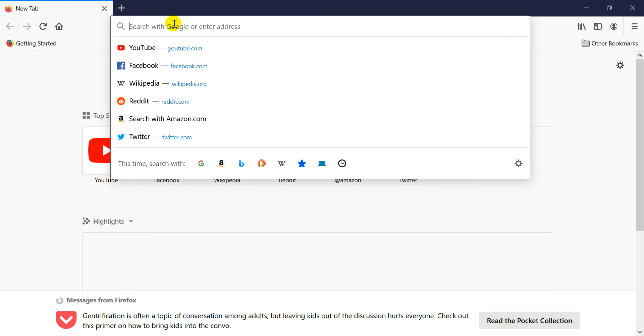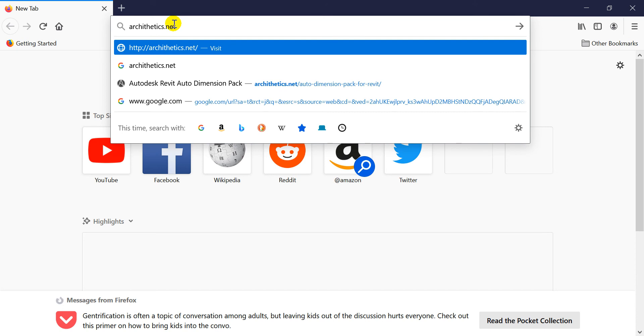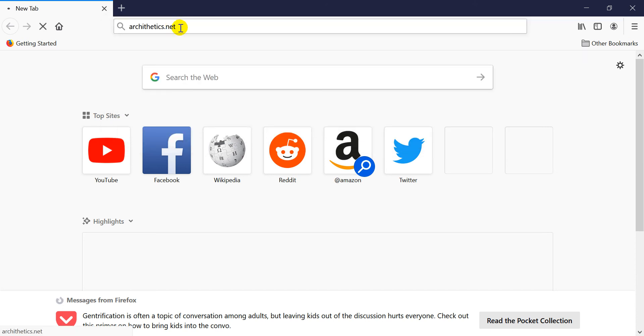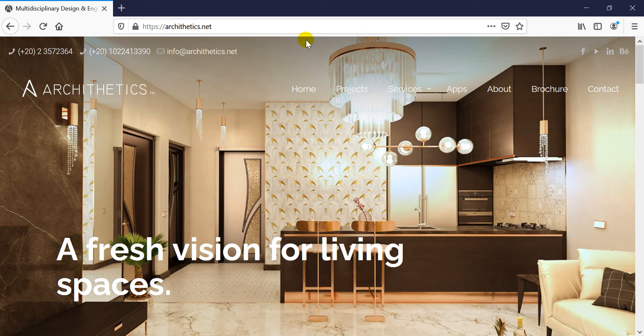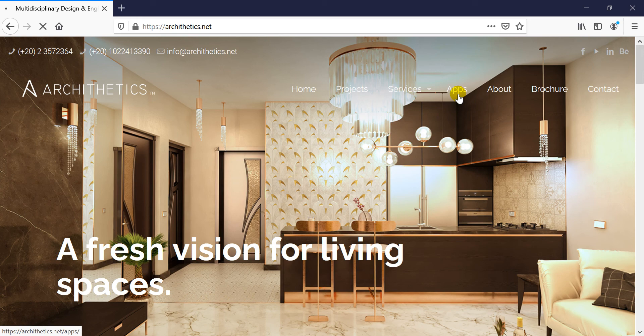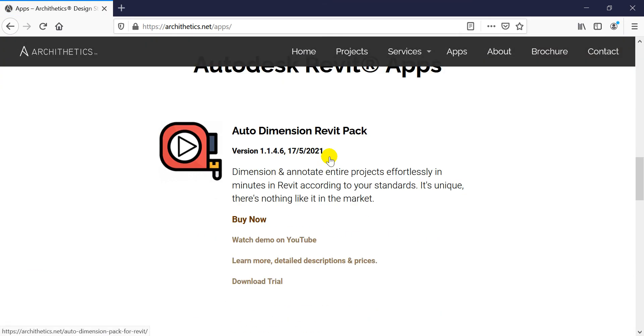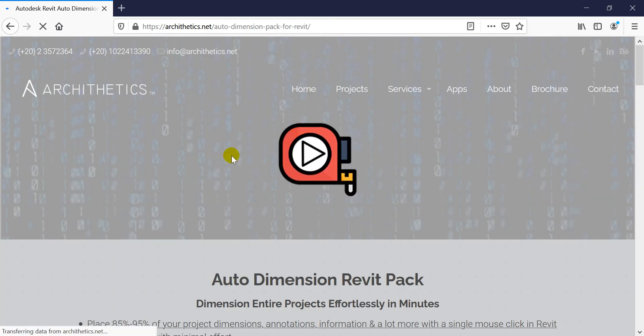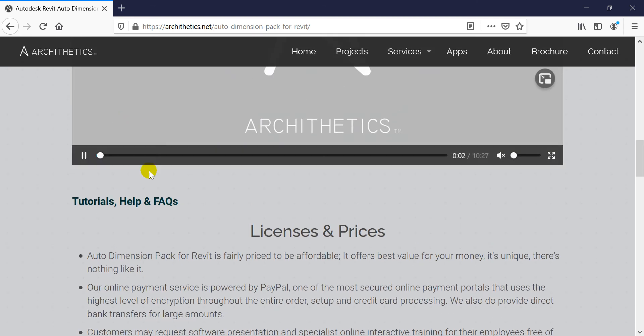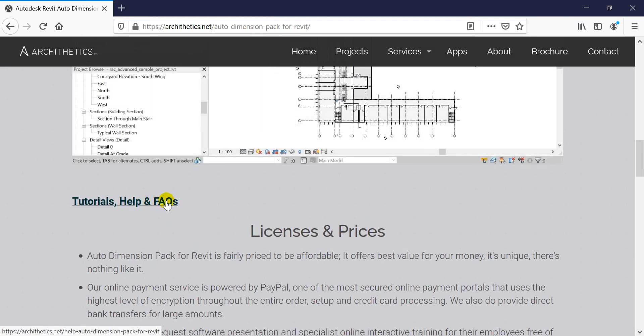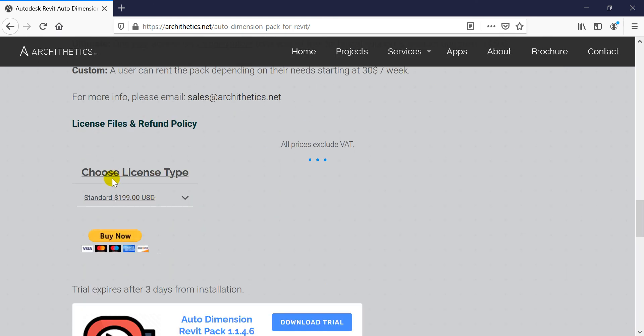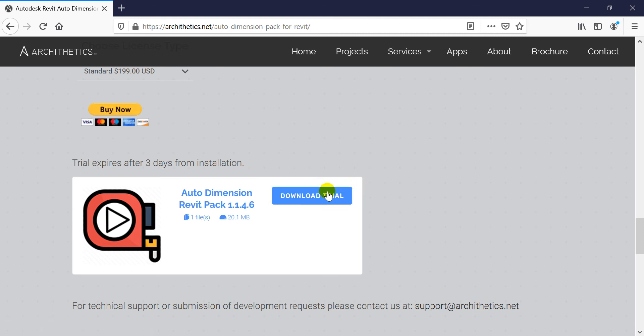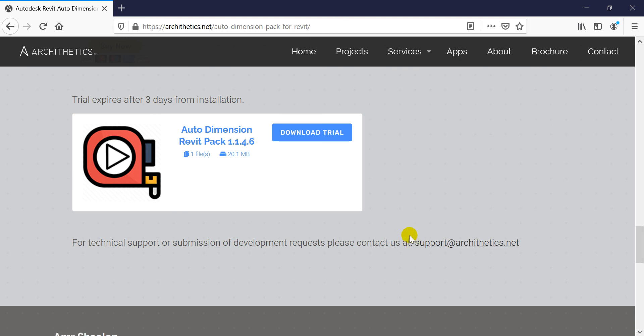If you need to try and possibly purchase this application, you can do so by going to our website archisatx.net. Go to the apps page and scroll down to the Auto Dimension Revit Pack. From here you can access tutorials, help, frequently asked questions, the showreel, licenses if you need to purchase this, and also download a trial version to see this in action for yourself. You can also email us if you have any questions at support@archisatx.net. Thanks and see you in the next video.